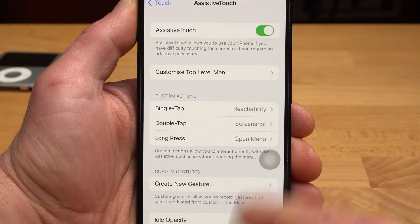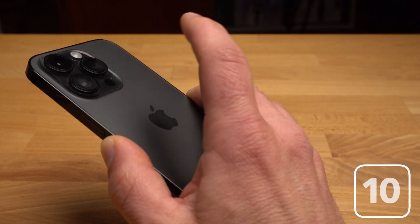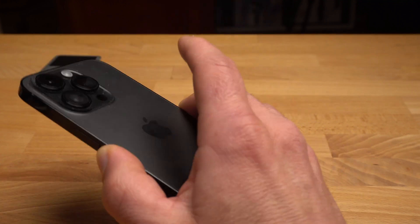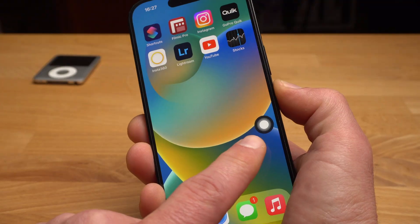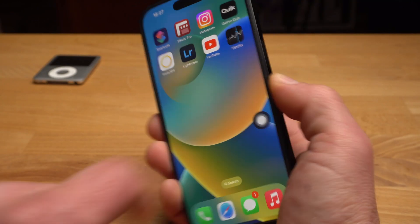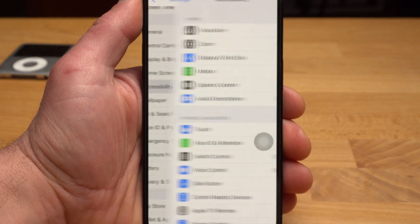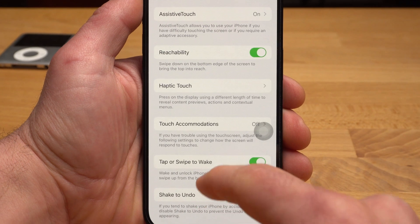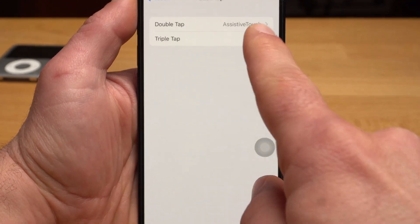Similar to the AssistiveTouch button, you can also configure the double or triple tap on the back of the iPhone. For example, you can take a screenshot with a double tap on the back, or disable all sounds. You also activate these back tap functions in the Accessibility menu under Touch — swipe all the way down, select Back Tap, and now you can configure a double or triple tap.